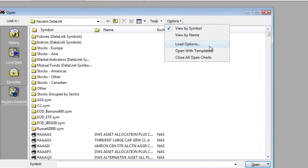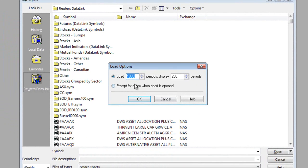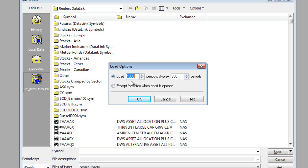And then the third option down is called the Load Options, which allows you to control how much data is going to be loaded and how much is going to be displayed. For end-of-day data, I like to load 1,000 records, which equates to about four years of historical data. That will give me plenty of data for most of my indicators.